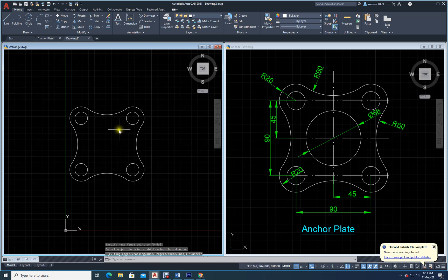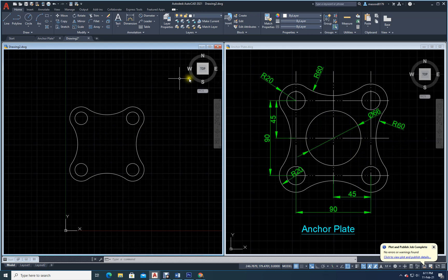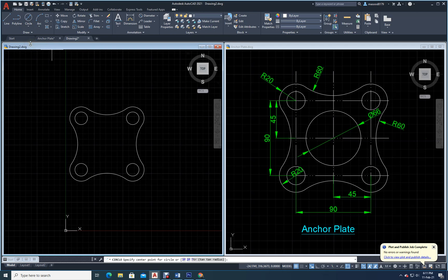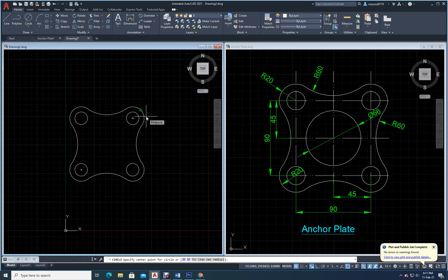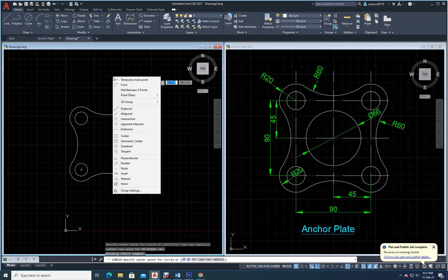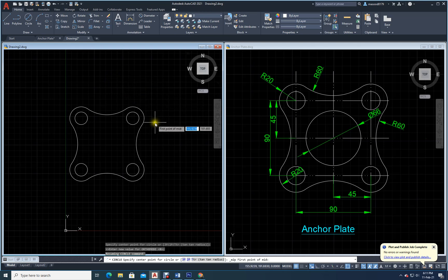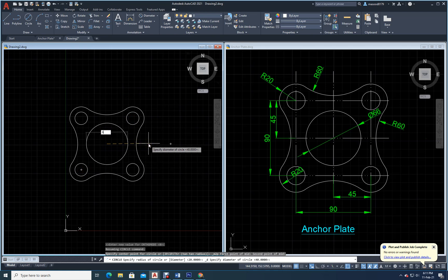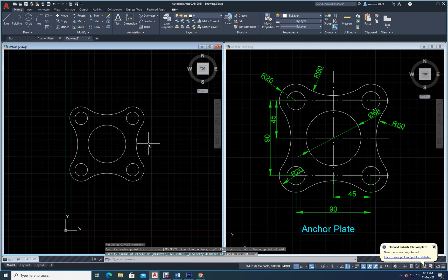Now I need to draw a circle inside. The diameter of the circle is 66. Go to center and diameter. Where is the center? I want the midpoint of these two lines — press Shift, right-click, select 'mid between two points', click on the two lines. The diameter is 66 enter. The drawing is done.